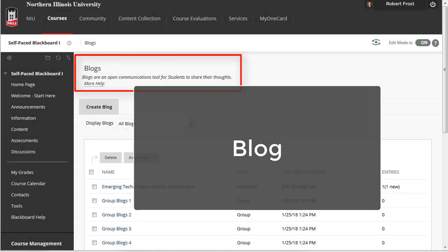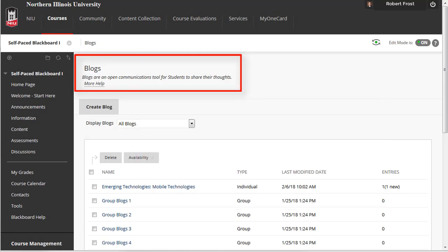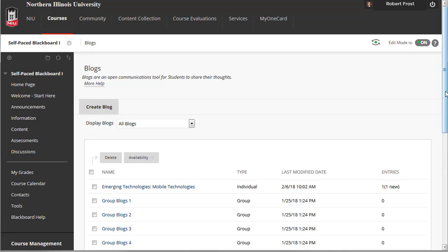A blog is a personal online journal that is frequently updated and intended for general public consumption. In Blackboard, however, only enrolled users can view and author blogs. Student blogs are an effective way to gain insight into your students' understanding of course concepts, and provide a way to share the knowledge, current thoughts, reflections, and materials collected.